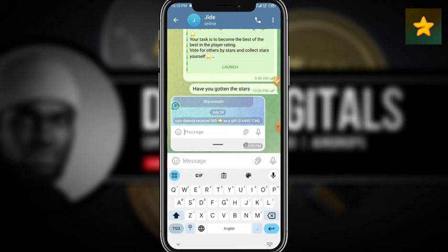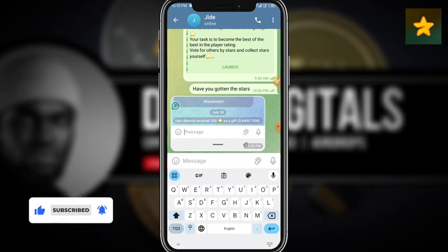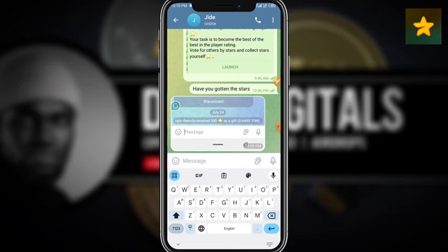As you can see, the 300-star gift has been received by Owning Damola. That's basically how you purchase Telegram Stars using fragments.com. If you have any questions, drop them in the comments — I'll be there to respond. If you found this video helpful, please like, share, and subscribe to the channel, and turn on your notification bell so you don't miss out when I upload a new video. I'll see you in my next video. Bye for now!